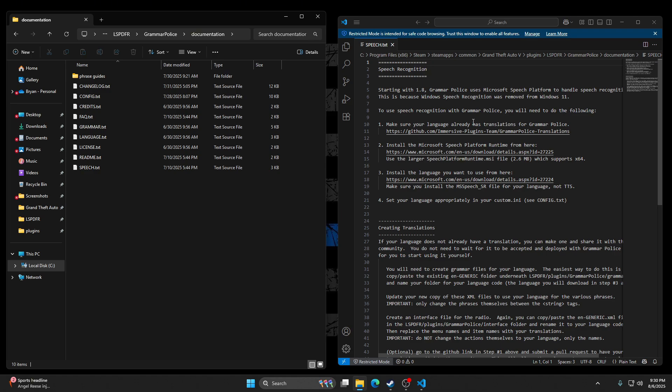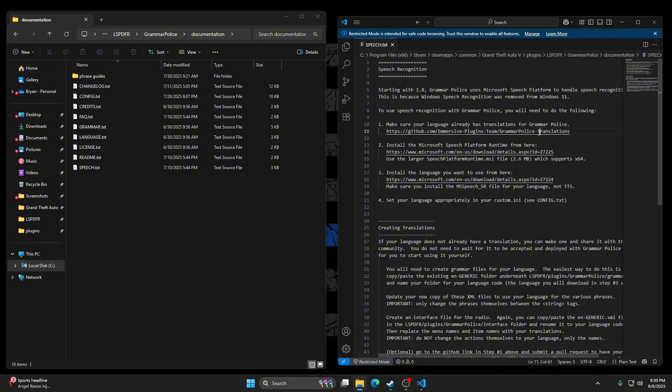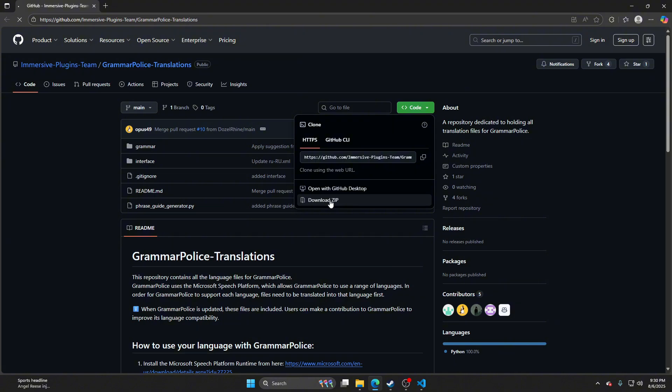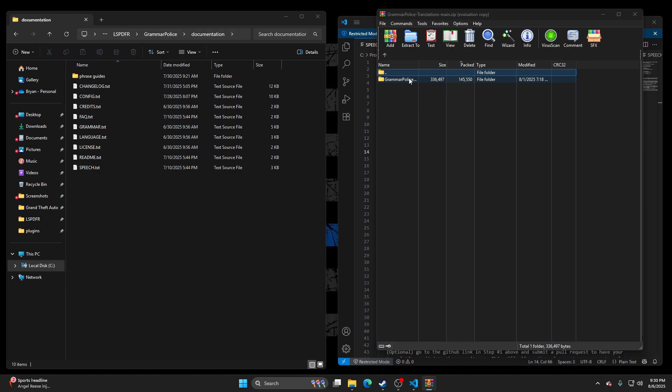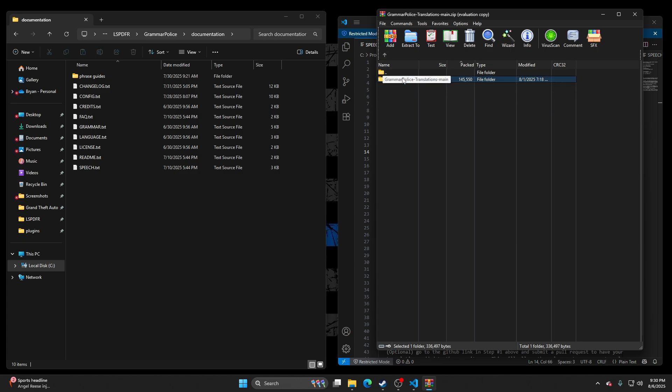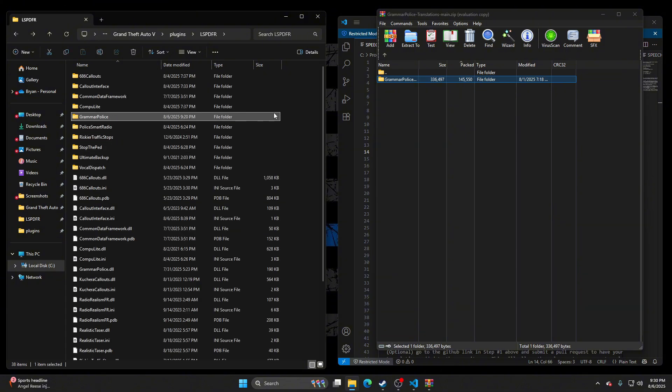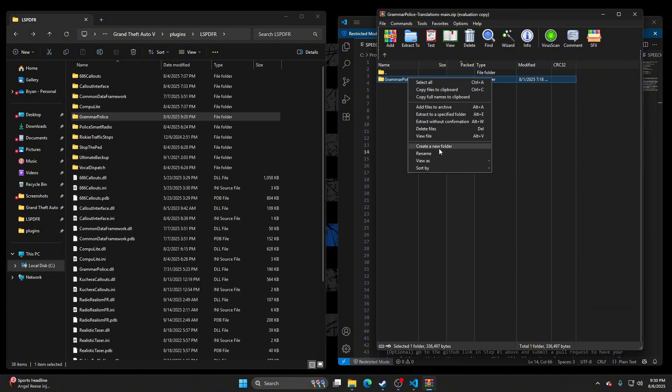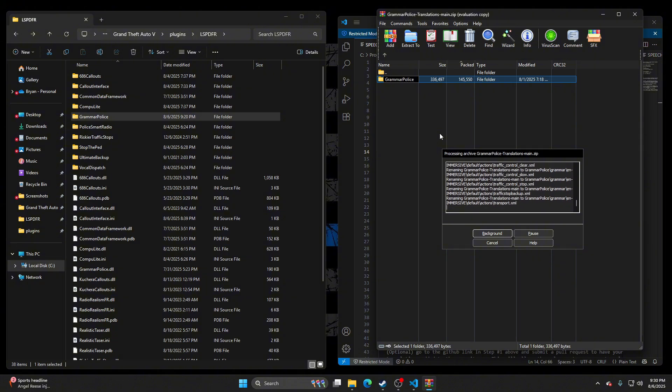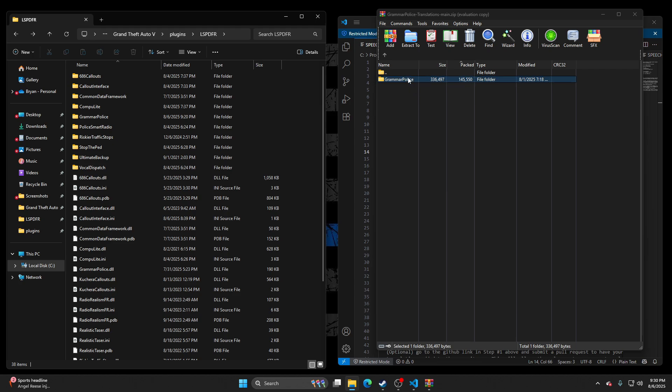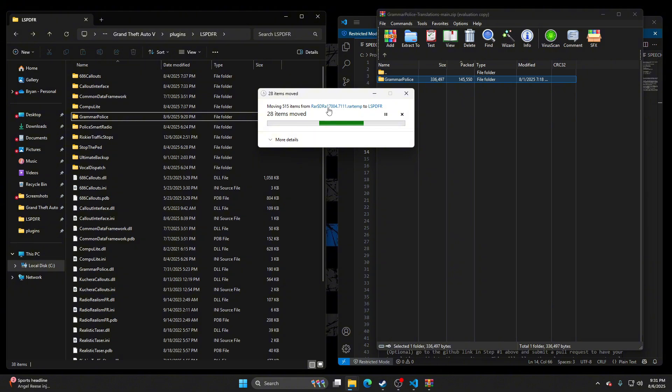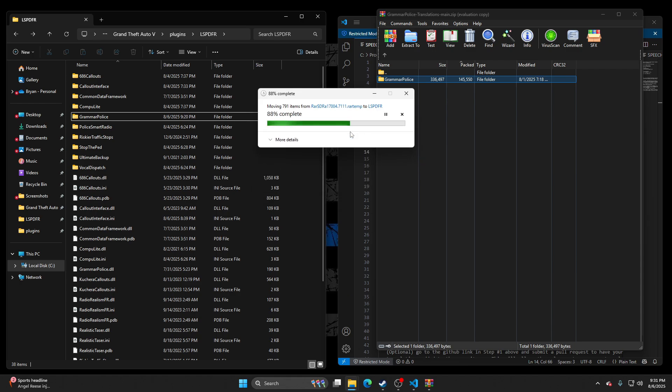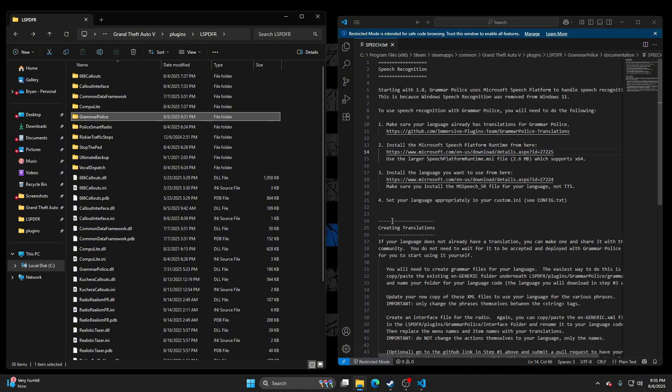Make sure your language already has translations for Grammar Police. We're going to follow this link. We're going to go ahead and download this. Got to edit it. There we go. Drag and drop. All right, we did step one.